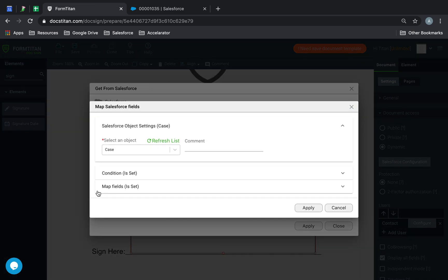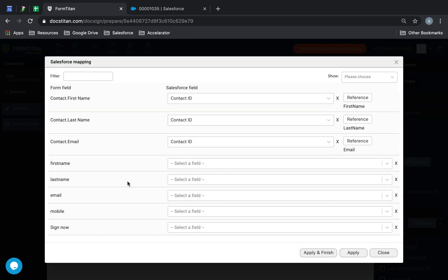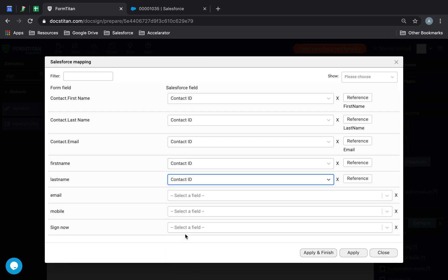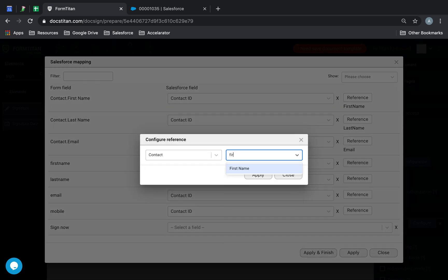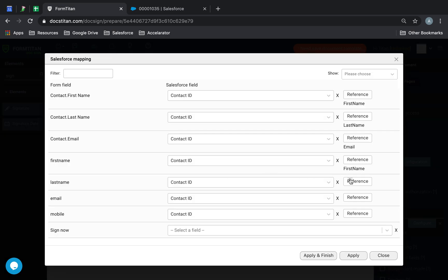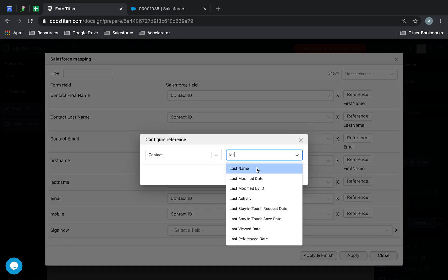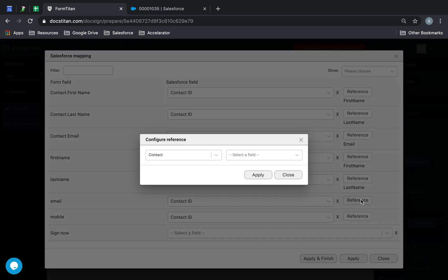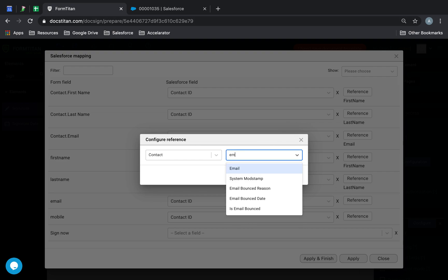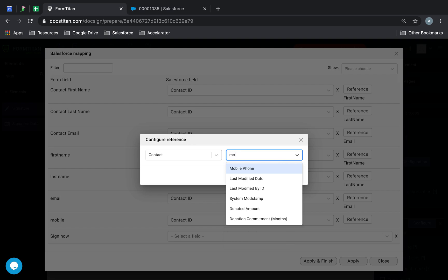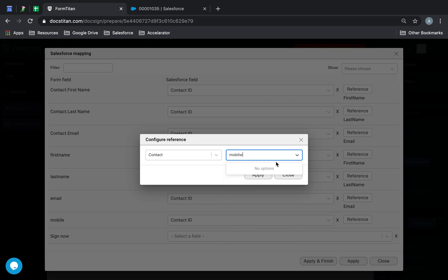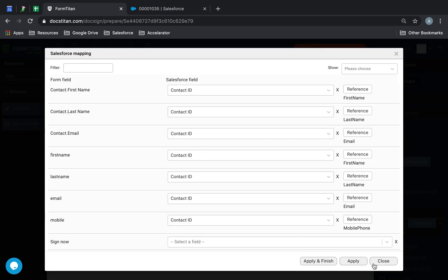Next, we'll go in and make sure that we're getting the data from Salesforce. So we'll do Contact ID, Contact ID, Contact ID, Contact ID, and then start to reference them — this is the get — first name, last name, email, and then finally mobile.